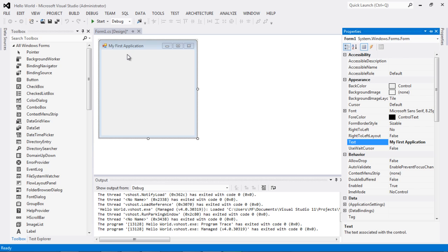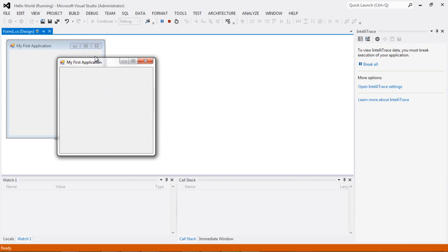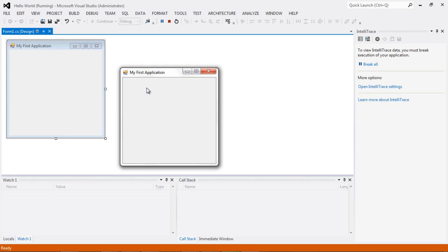As a practice of programming, I should always run the application after writing some code just to make sure I haven't broken anything. Obviously we haven't done anything major here, but it's good practice. Let's click Start to confirm that the title still shows My First Application as expected. I can either close the form with X or click the Stop Debugging button to go back to coding.